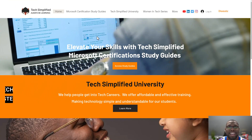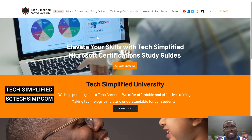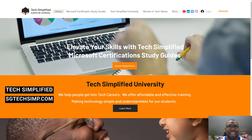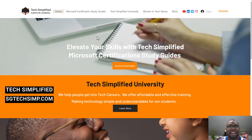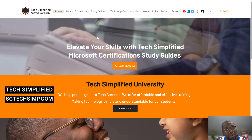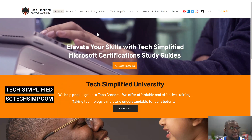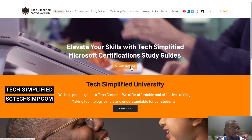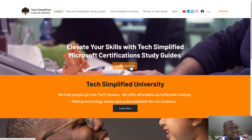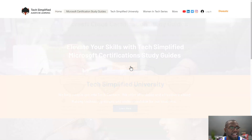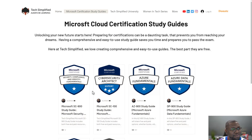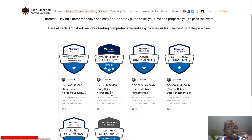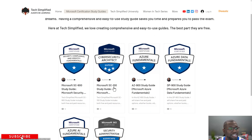First thing first, you've got to head over to sgtechsimp.com. Once you get to the home page, it's the first link in there — access study guides. It's going to be the second one in, or just look for the SC100 study guide. Let's click on that.